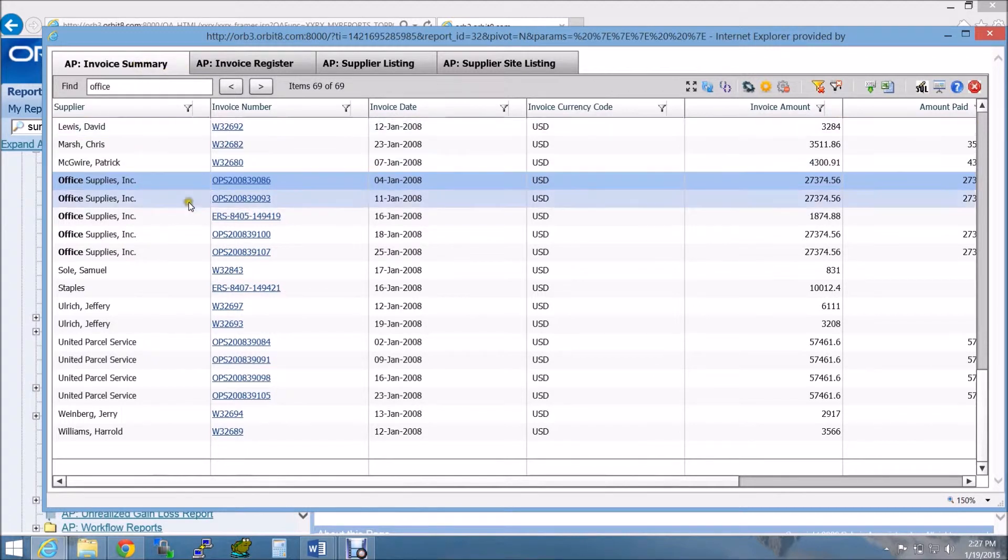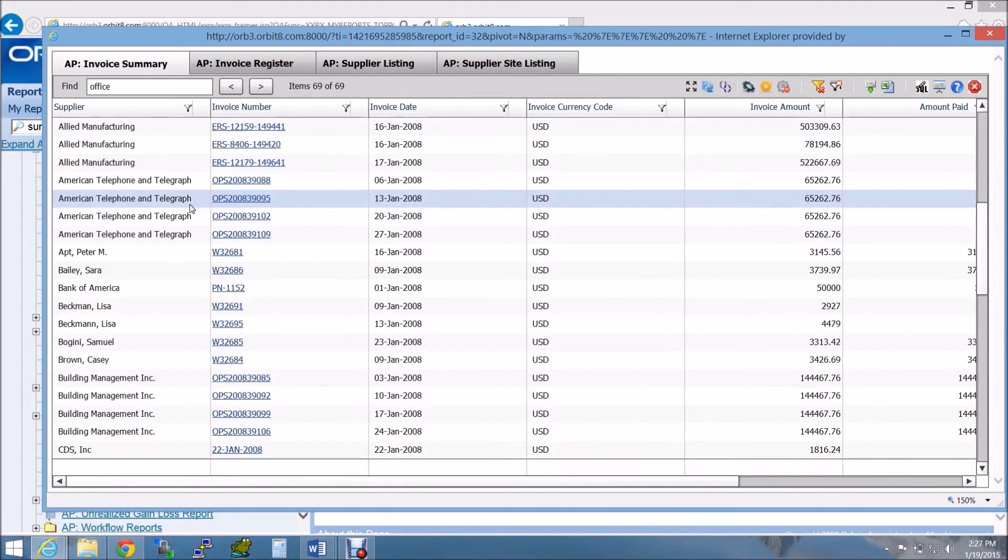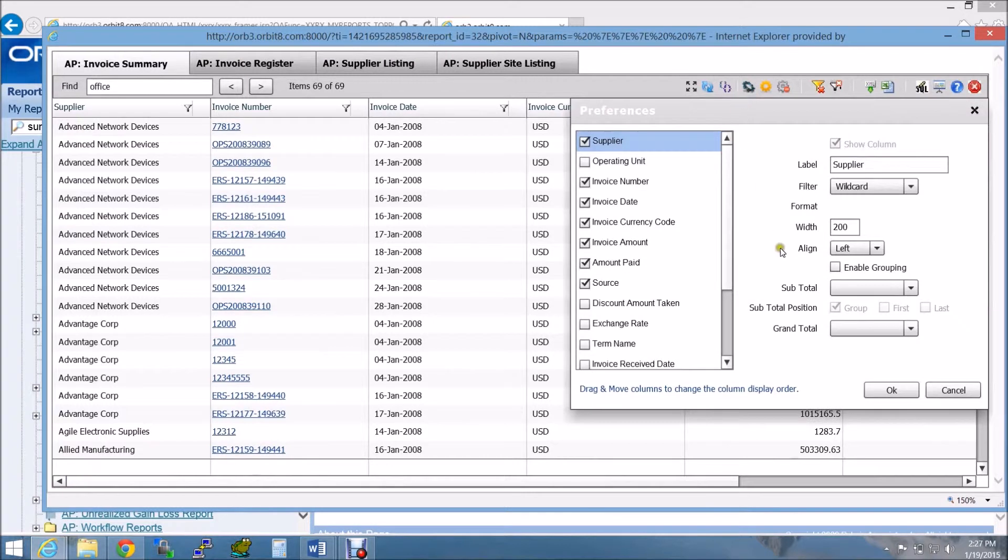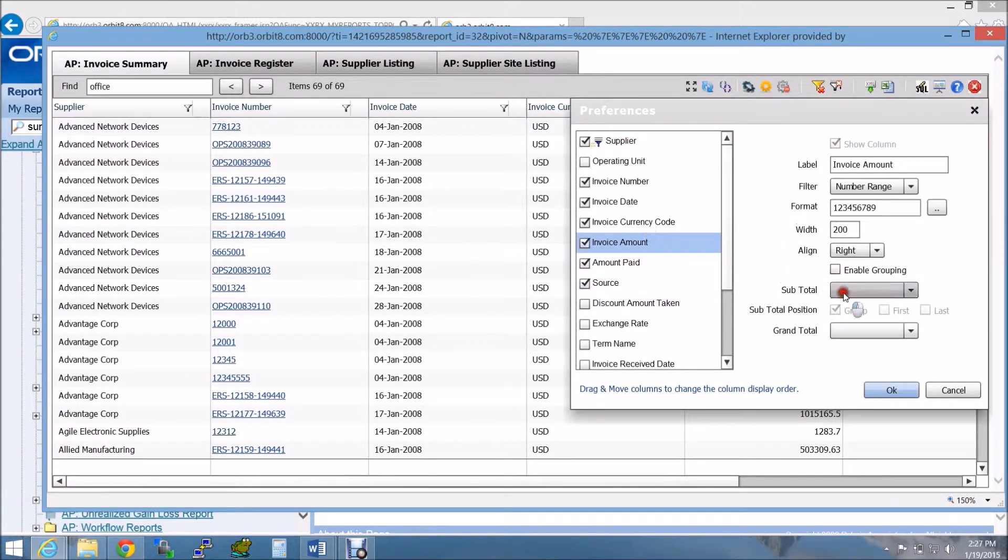The most powerful feature of Smart Grid is its ability to group data depending on your reporting needs. So here I want to view my invoice and payment subtotals based on the supplier.